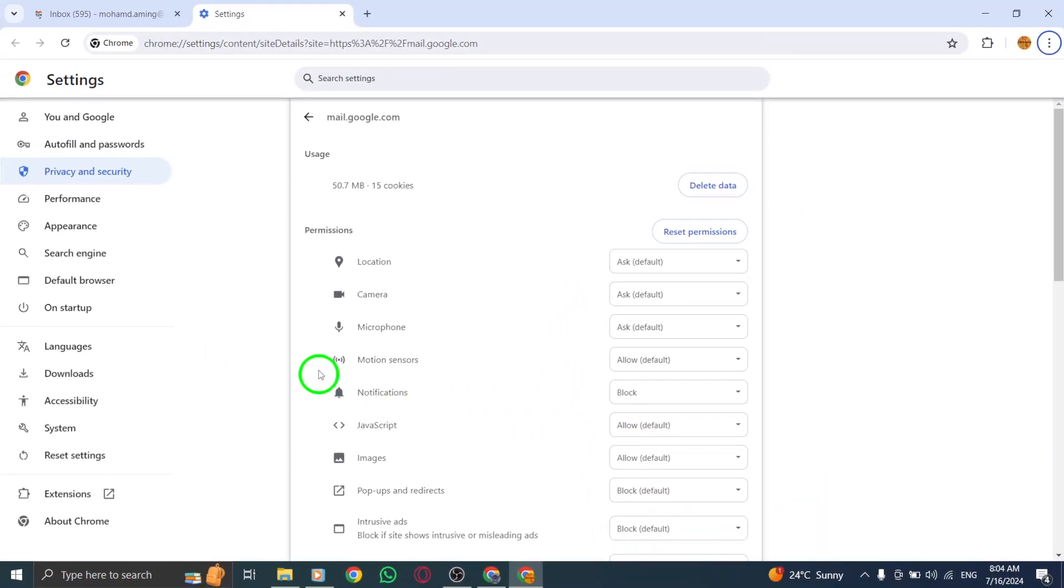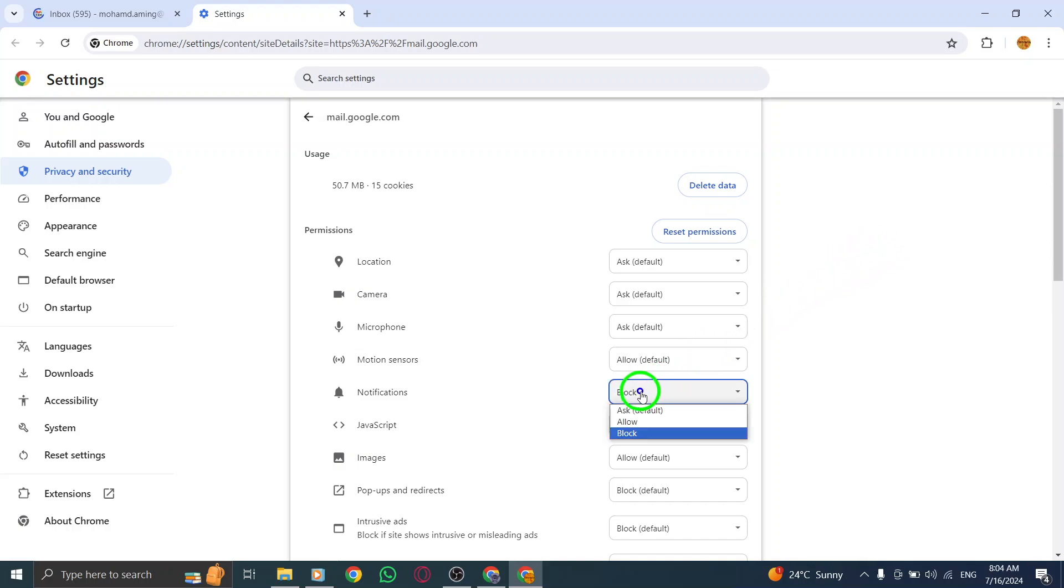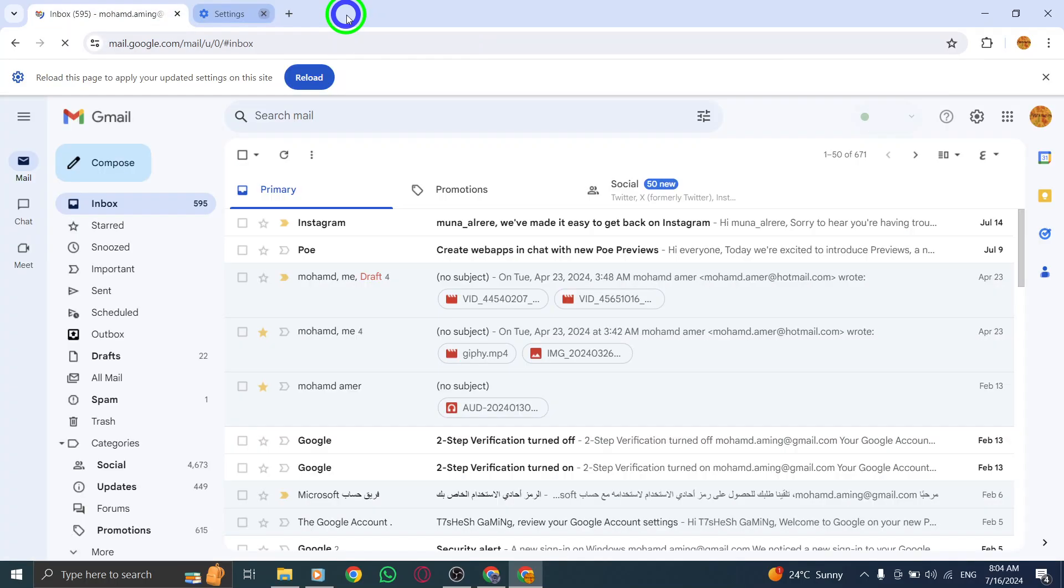And that's it. You've successfully disabled all notifications on Gmail on your PC with just a few simple steps. Now you can enjoy a distraction-free browsing experience without being bombarded with notifications.